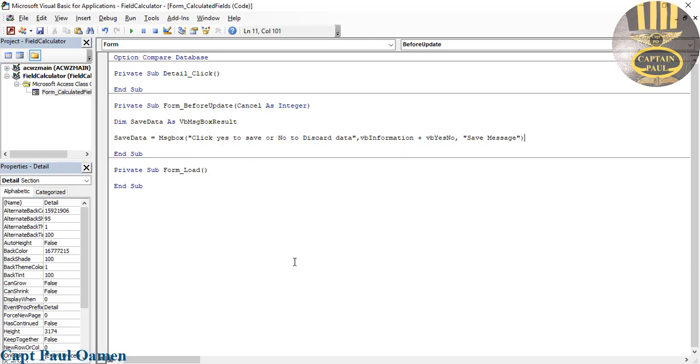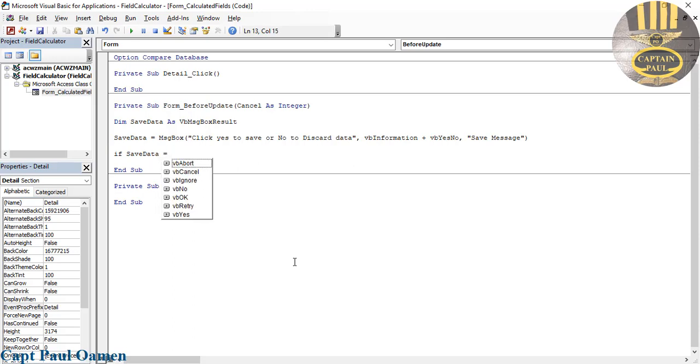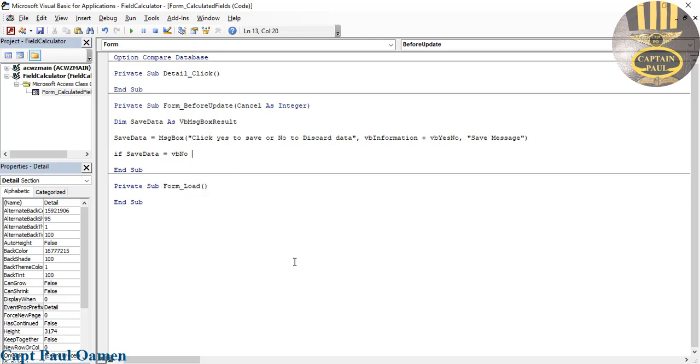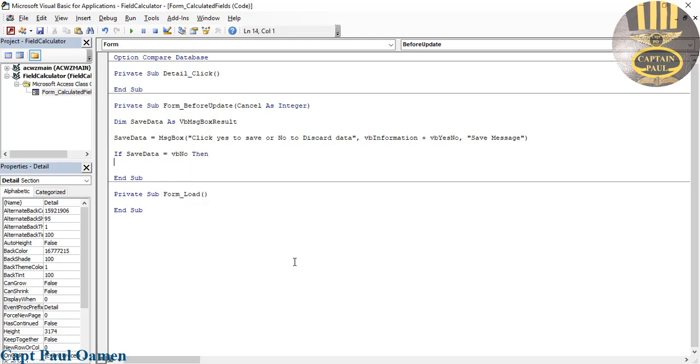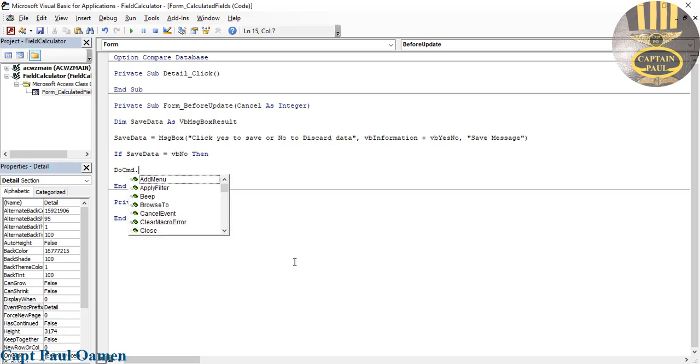Now let's use that. Let's use an If statement: If SaveData equals VB No, then what I want the system to do is I'm going to use DoCommand. DoCommand dot RunCommand.